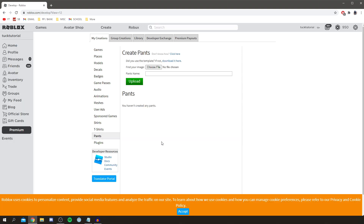Now you want to go and download this template. I'm going over all of the steps you need to edit it and make it really cool. One quick note before we get any further: to actually create pants and wear them you do need Roblox Premium. However, you can still create pants and save them for when you do get premium — so basically just uploading requires premium, but you can still edit and create them beforehand.